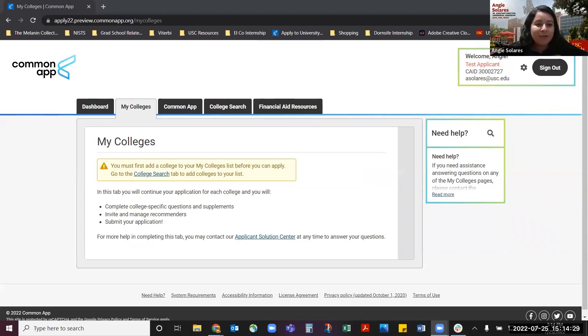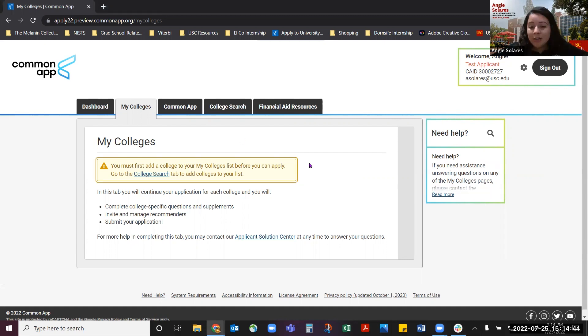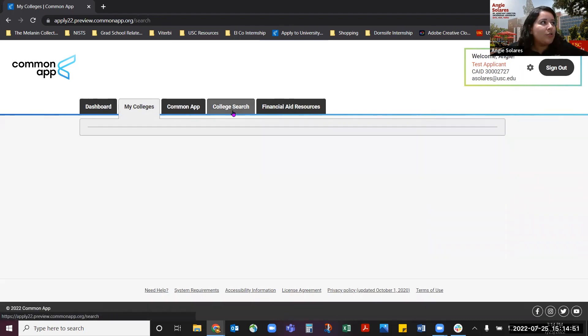There is no specific Viterbi School application. Everything you need to do is inside the Common Application. The first thing you want to do is make sure you've created a Common App account. We'll be sharing my screen for this video to show you how to navigate the Common Application. Once you've created a Common App account, you can add USC to the My Colleges tab by going to the College Search tab.